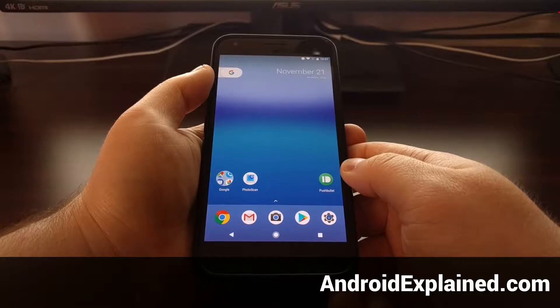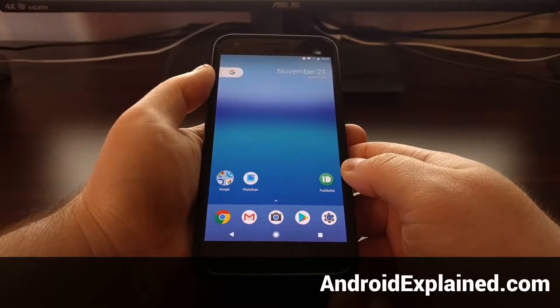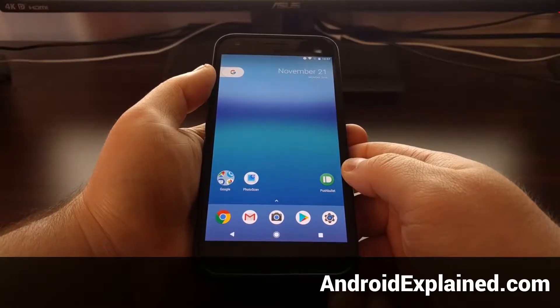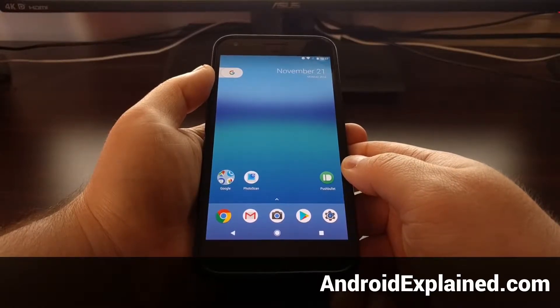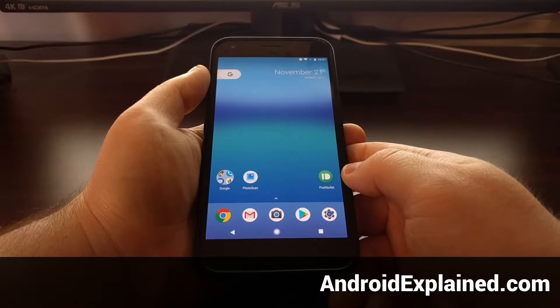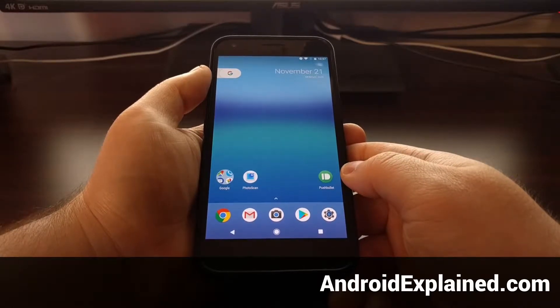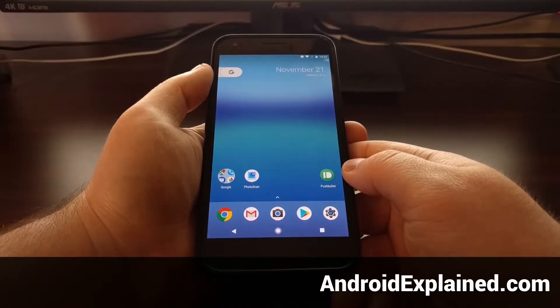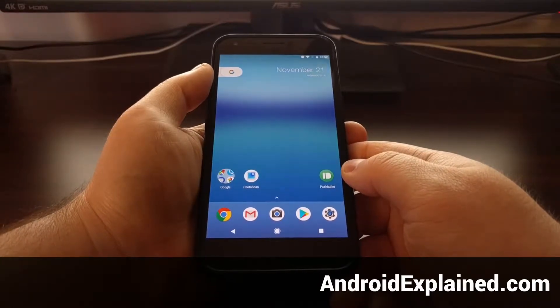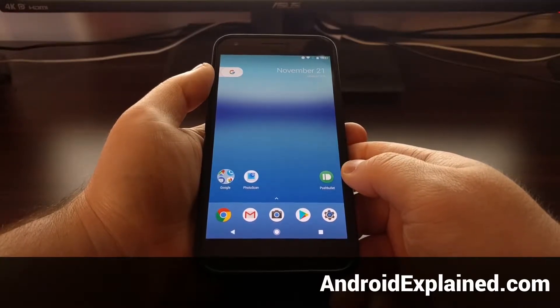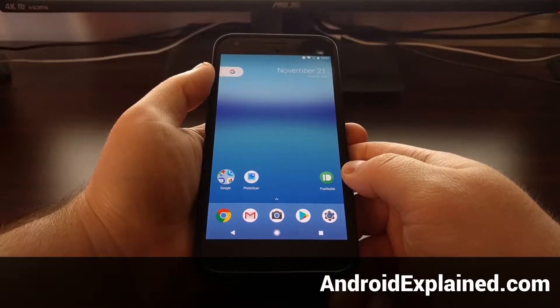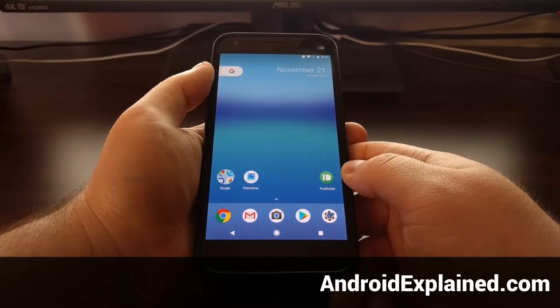Now that we have TWRP and Root working together properly, today I want to show you how to create your first Nandroid backup on the Pixel and Pixel XL.